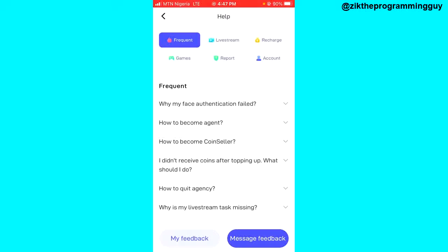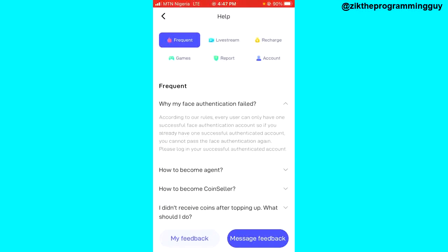Once it loads up, you'll find the frequent questions section. The first one is 'Why did my face authentication fail?' If you click on that, it says: according to our rules, every user can only have one successful face authentication account. So if you already have one successfully authenticated account, you cannot pass face authentication again — please log into your successfully authenticated account.